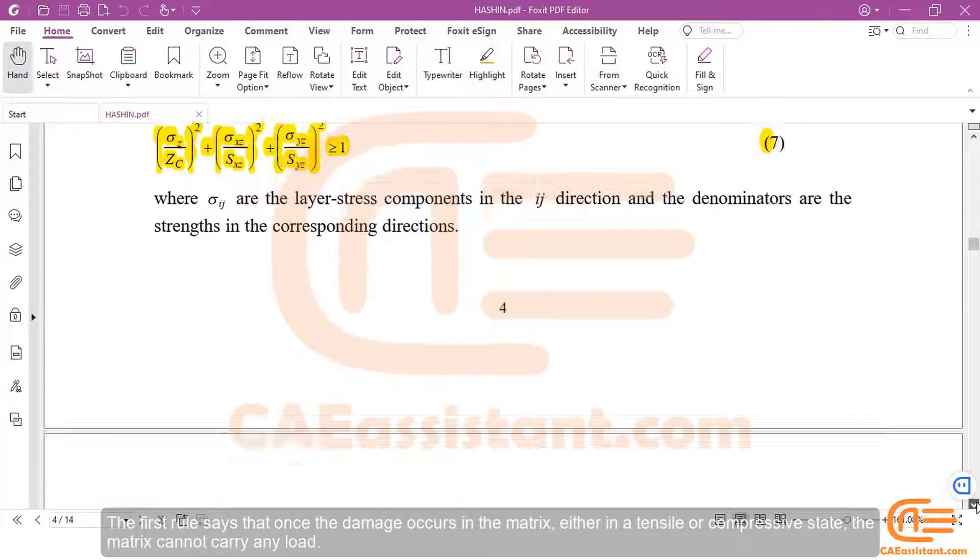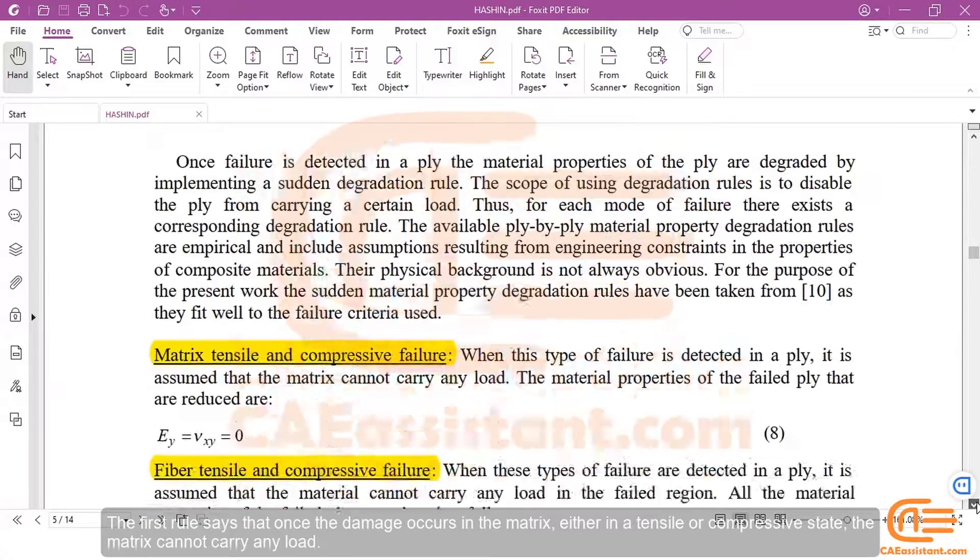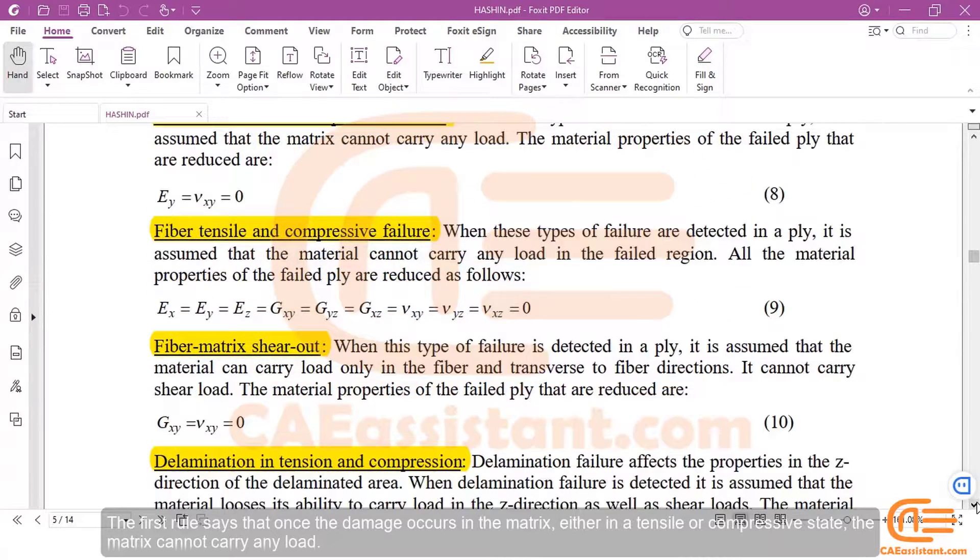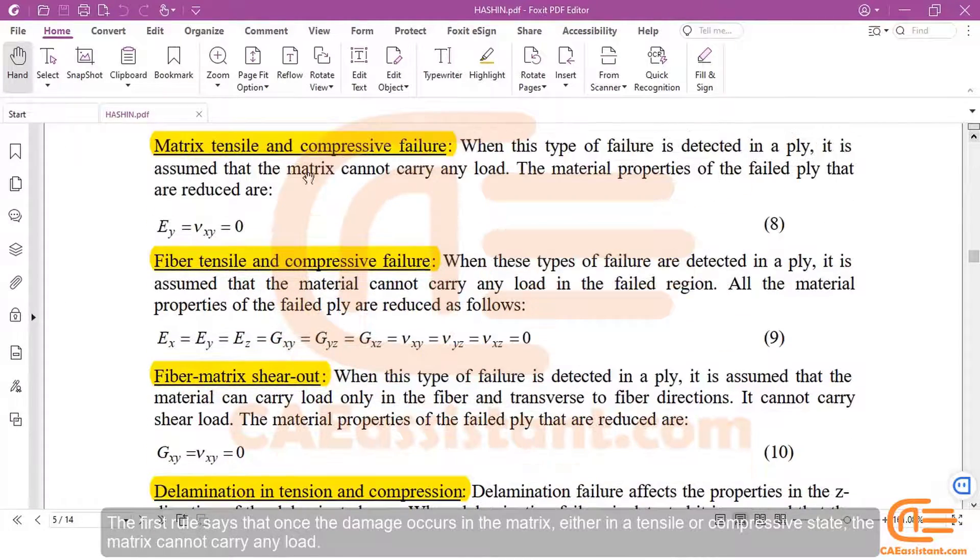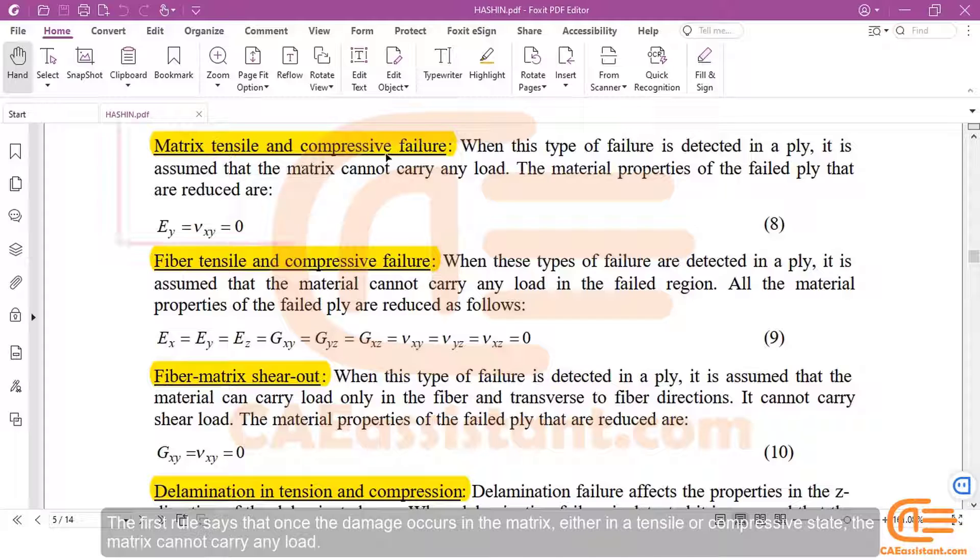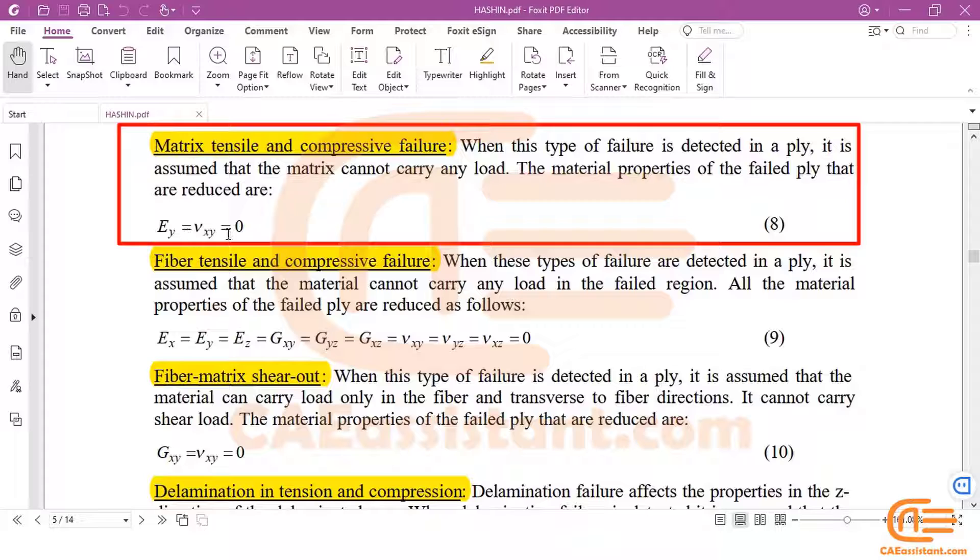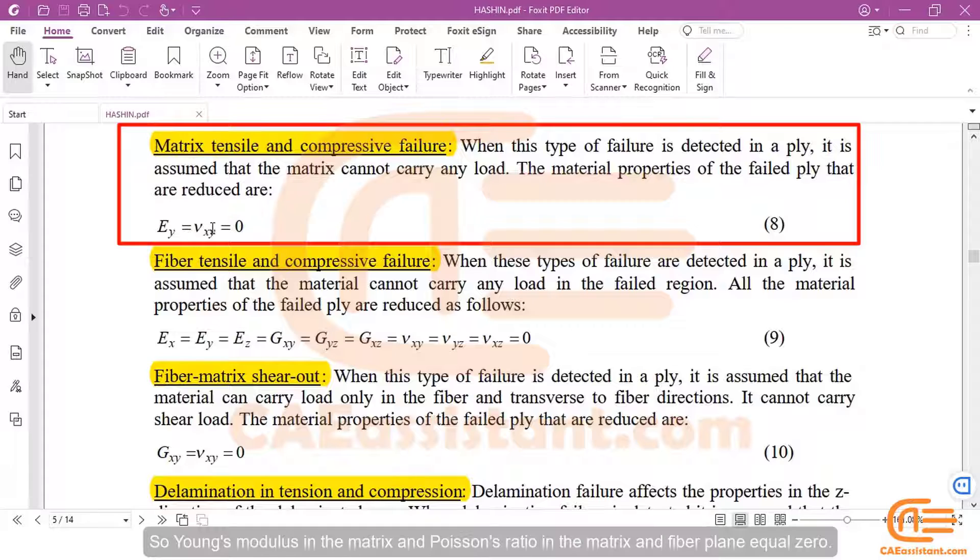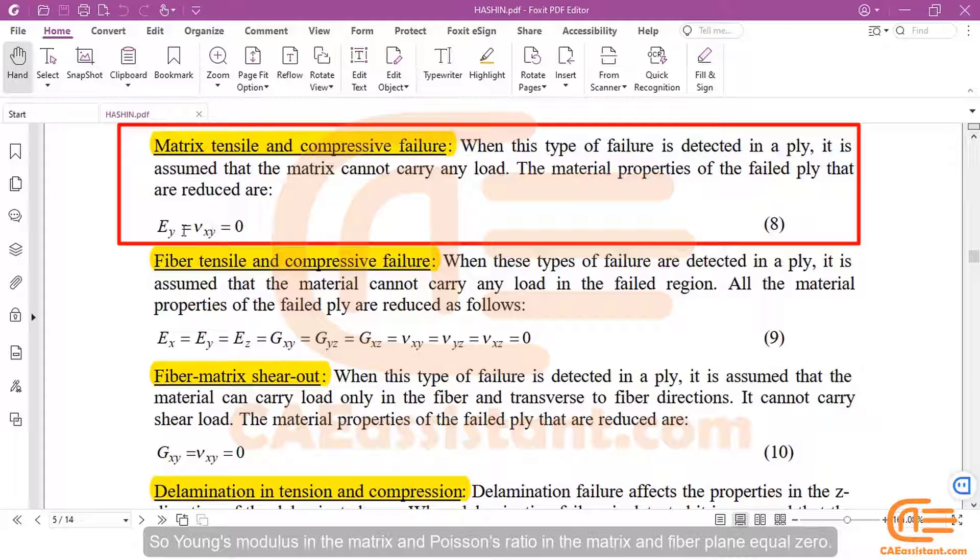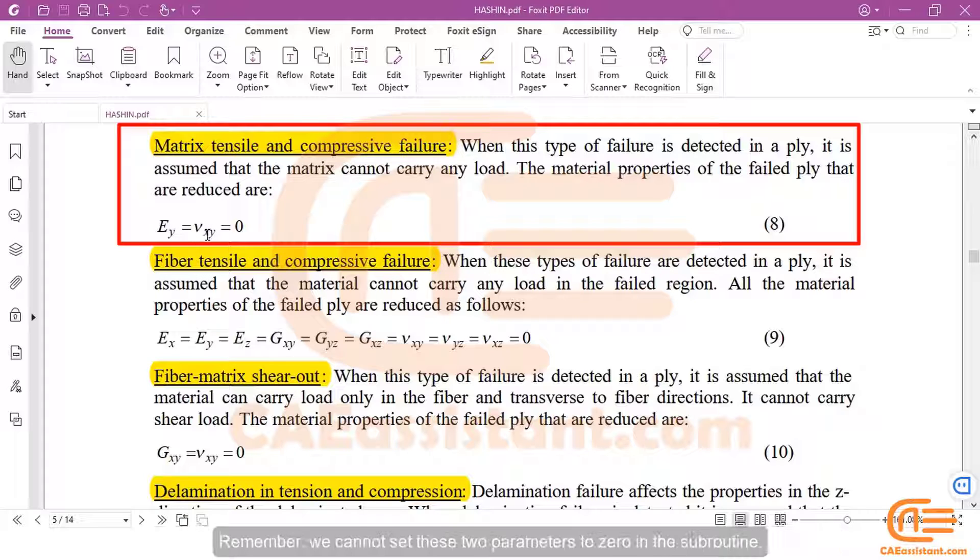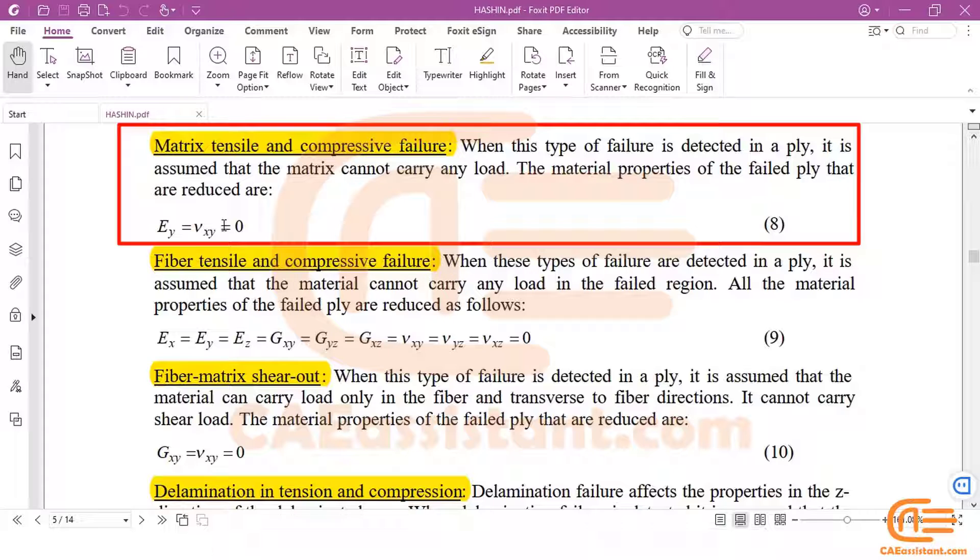The article presents four rules for applying material degradation. The first rule says that once the damage occurs in the matrix, either in a tensile or compressive state, the matrix cannot carry any load. So, Young's modulus in the matrix and Poisson's ratio in the matrix and fiber plane equals zero. Remember, we cannot set these two parameters to zero in the subroutine.